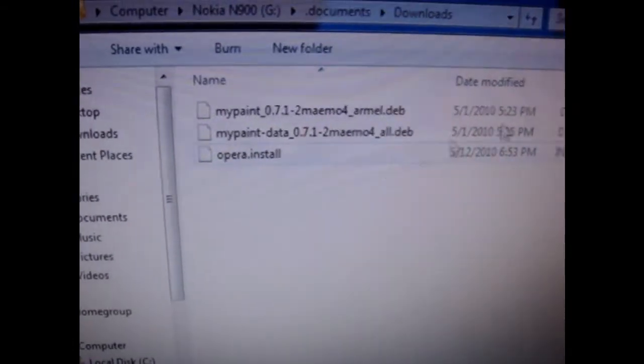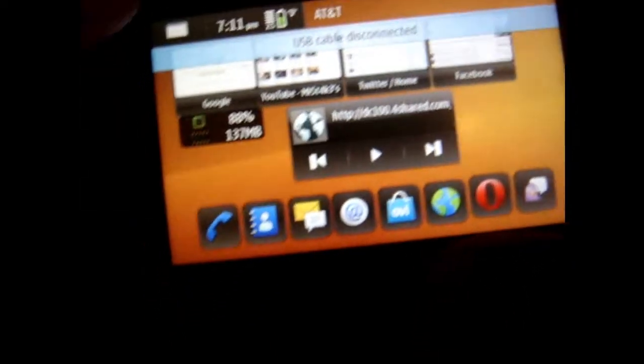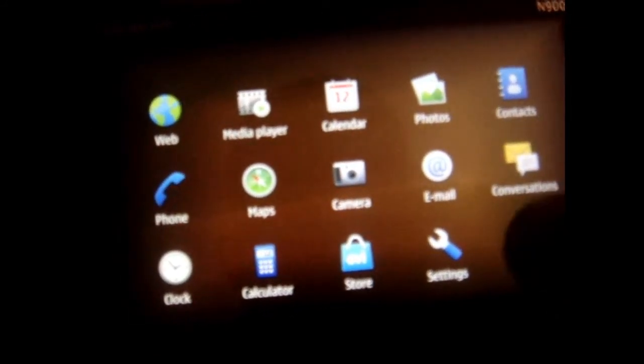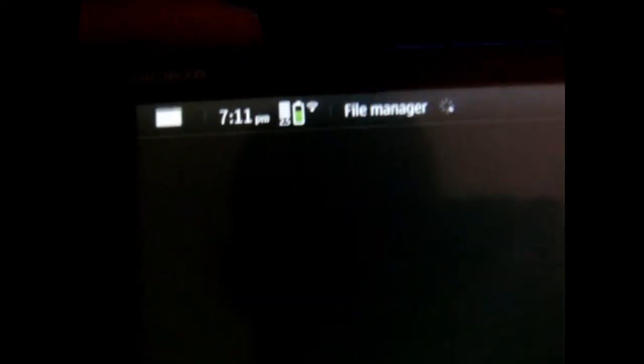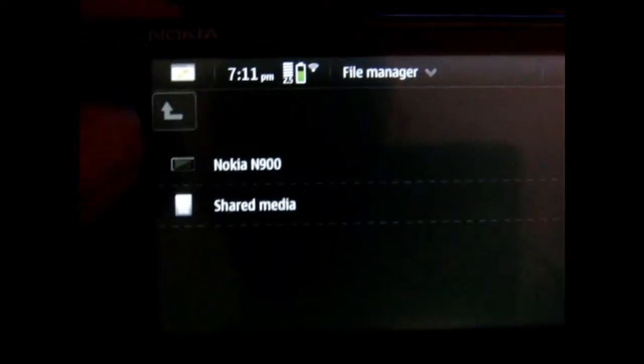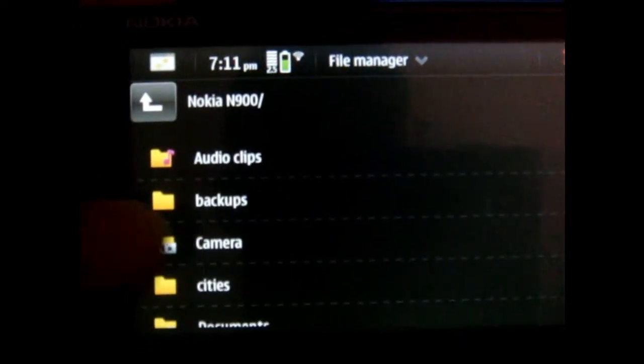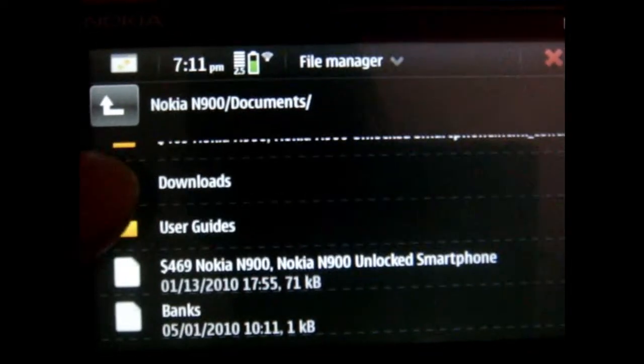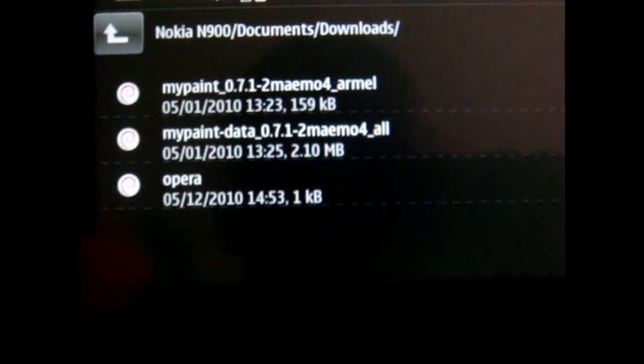After you drag it in there, you exit out and then disconnect your N900. Then you're gonna go to your menu, go to more, and then go to file management. After that you click on the Nokia N900, then documents and downloads, and then you click on Opera.